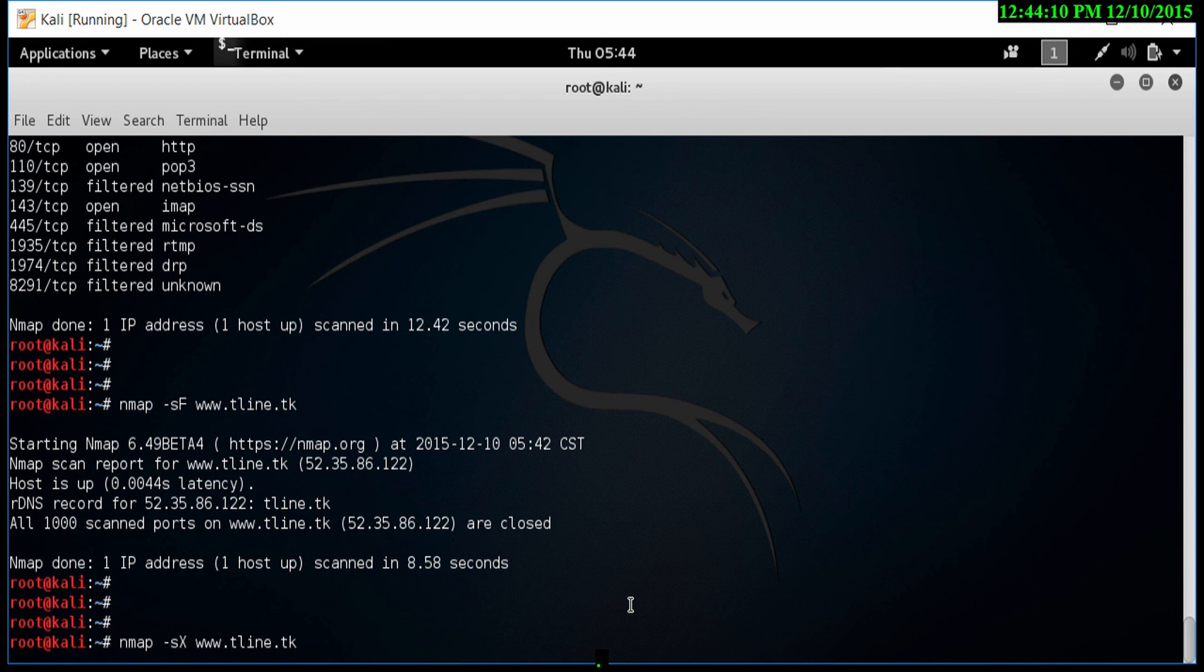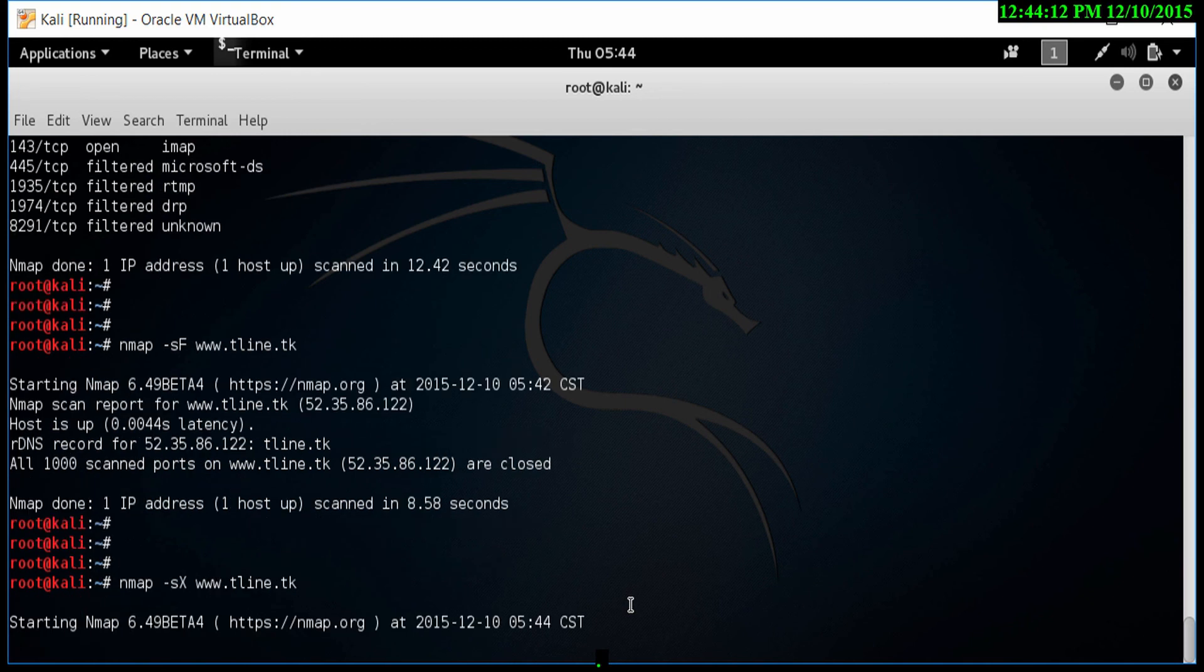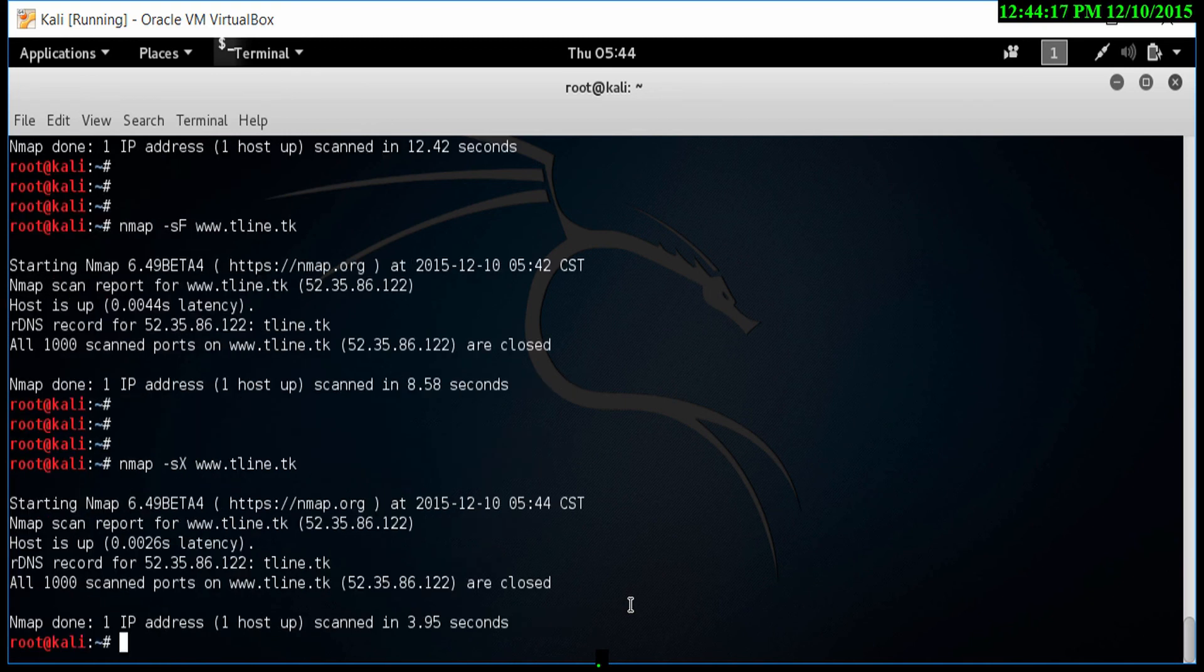that's why it's called Christmas scan. Let's try this scan now and see what results it gives us. It started again. Let's just see what it finds. Again, it's saying that all ports are closed.